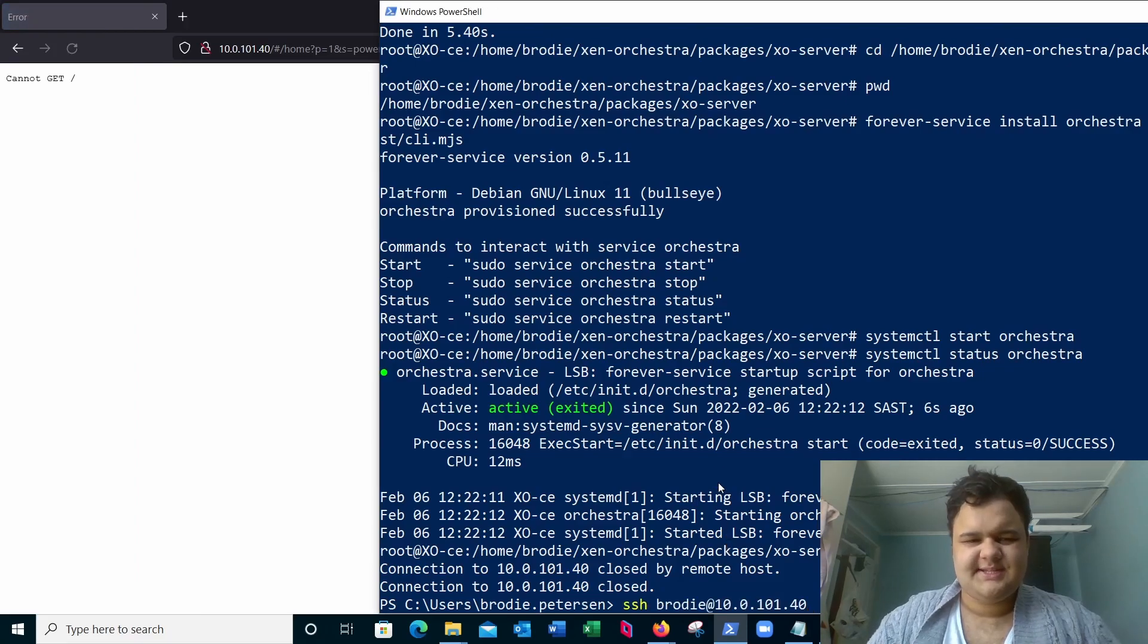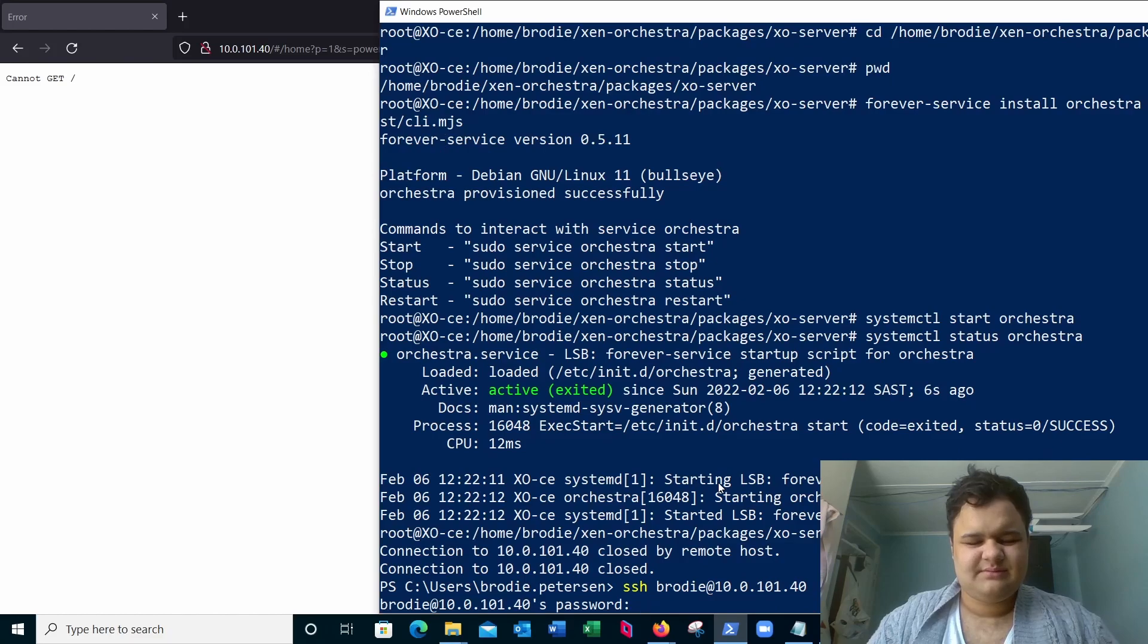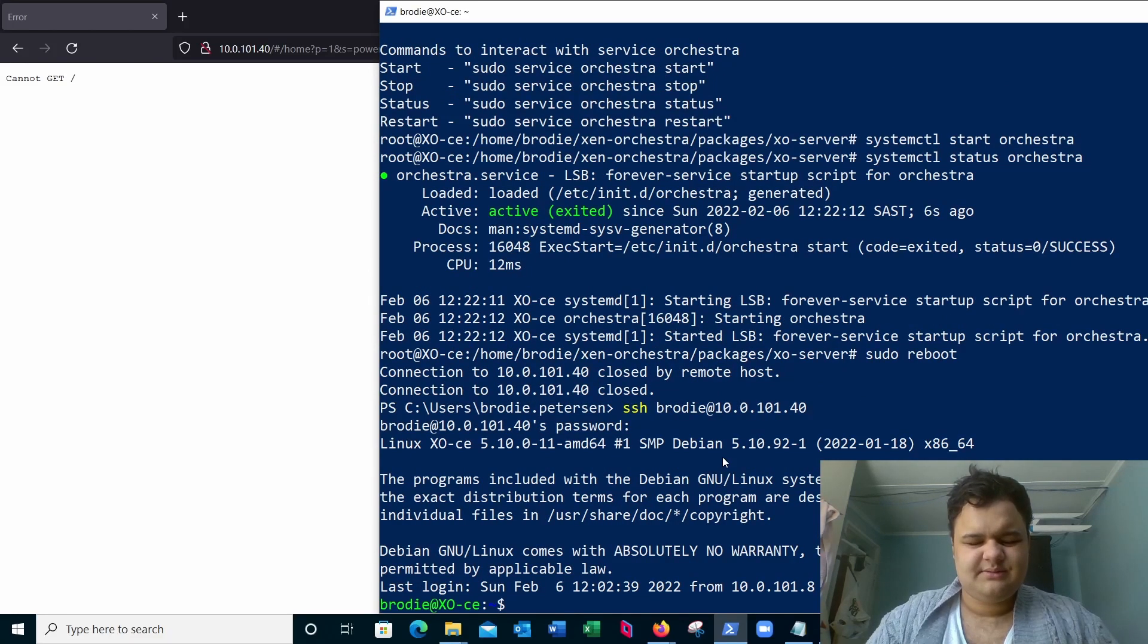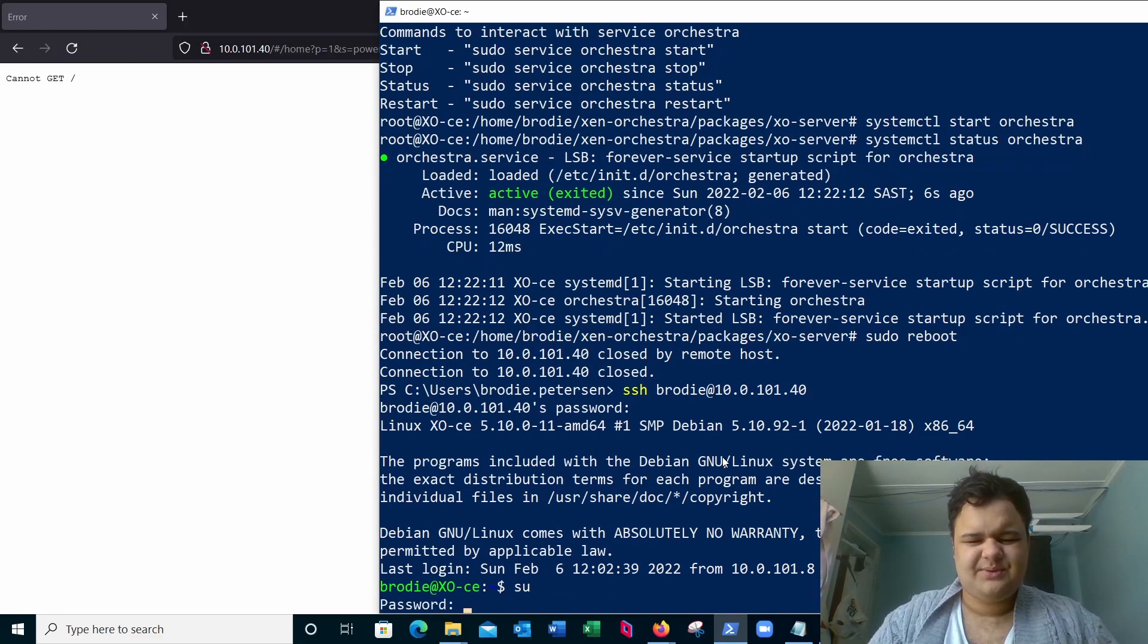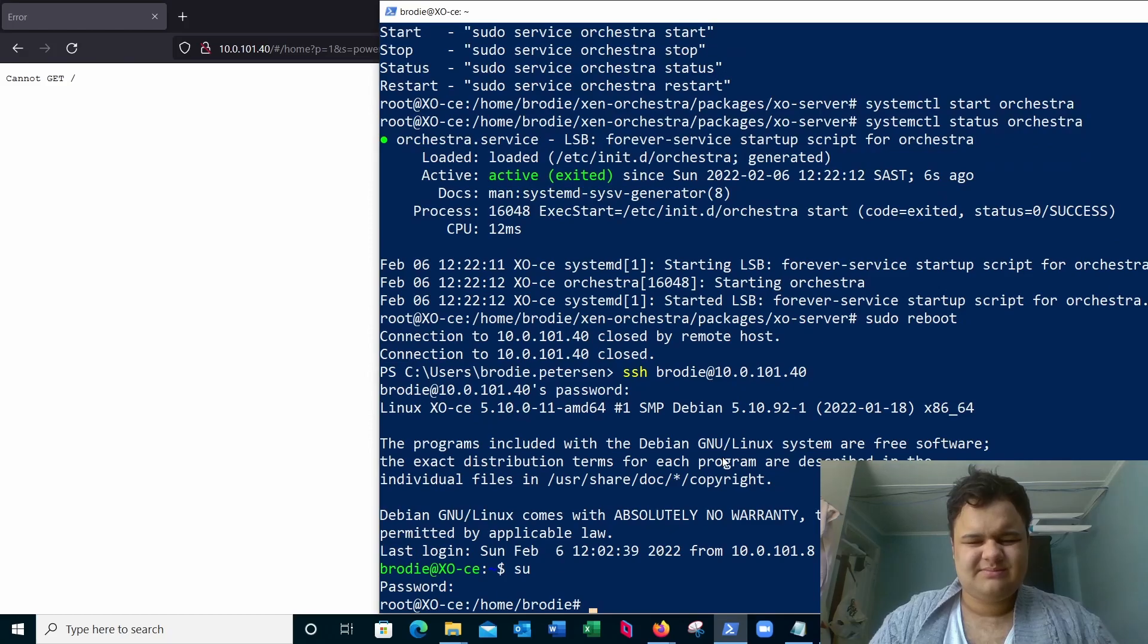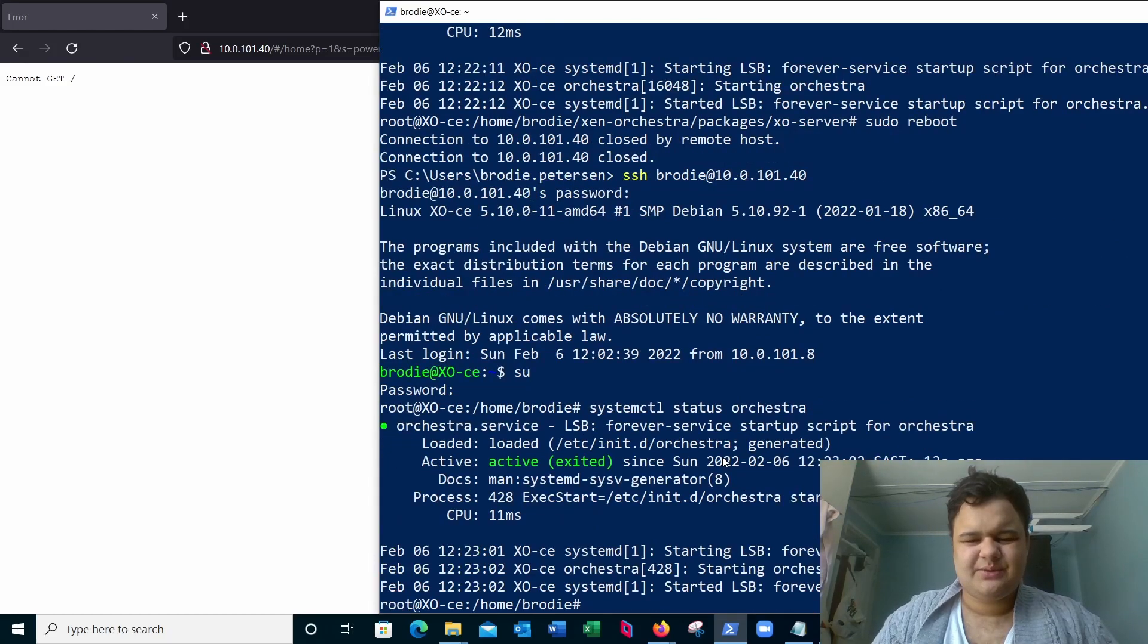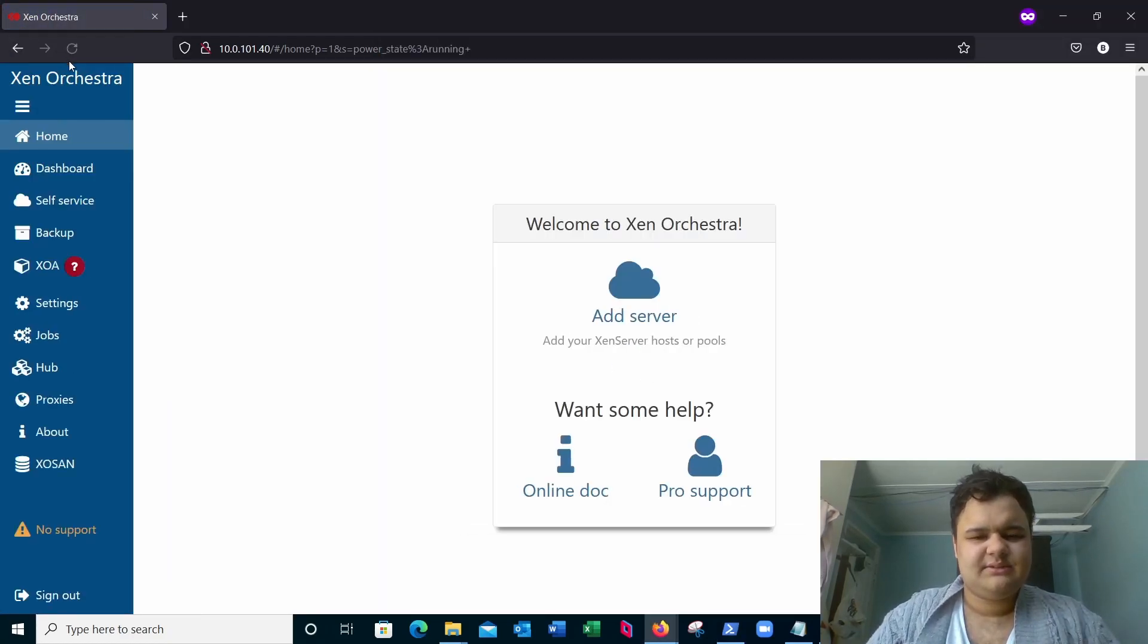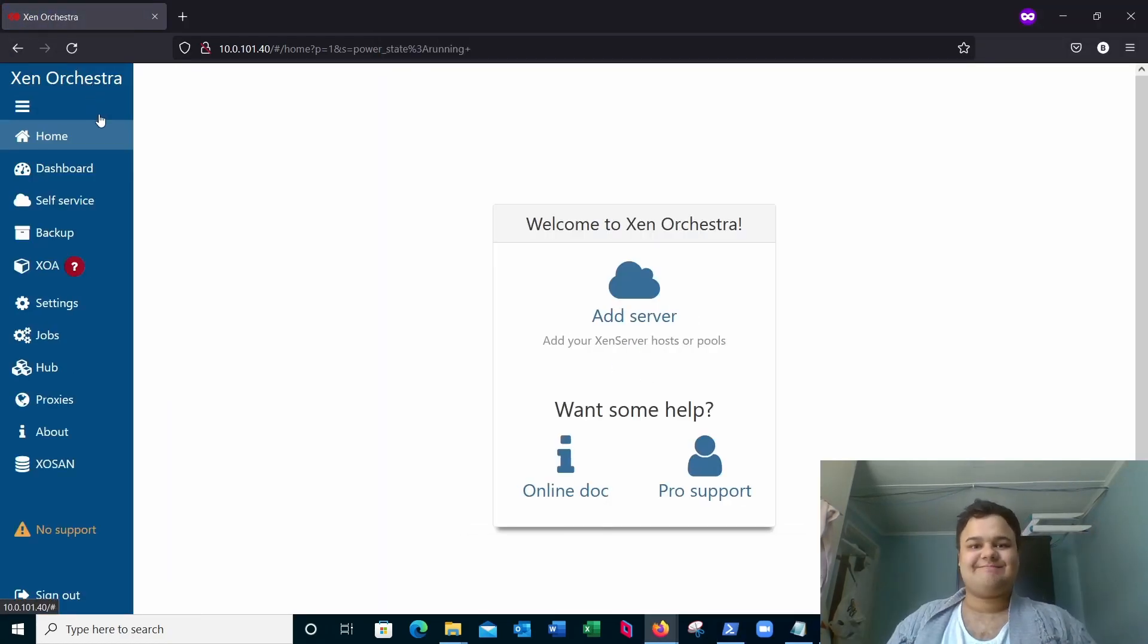Let's see if we can SSH back in. Run su. Systemctl status Zen Orchestra. We can see it's active. All right, now if we simply refresh again, Zen Orchestra is active.